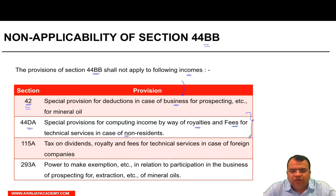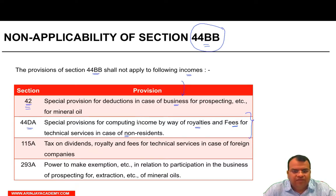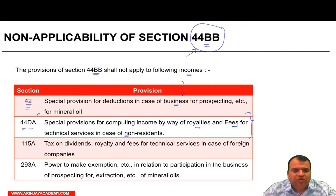Where Section 44DA applies, Section 44BB does not apply. That is, if any income is royalty or fee for technical services covered under Section 44DA, the same income will not be subject to Section 44BB. The receipts must be other than those covered under Section 44DA.